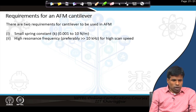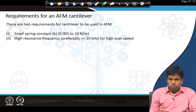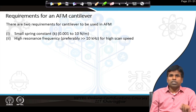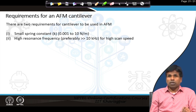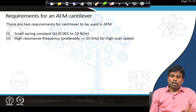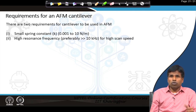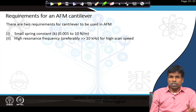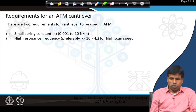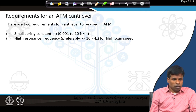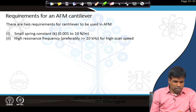There are two major requirements for the AFM cantilever. One is a small spring constant — we saw that a larger k prevents snap-to-contact, and here we will see what is good and what is not good. The second requirement is a high resonance frequency, preferably greater than 10 kHz, which is necessary for high scan speed.